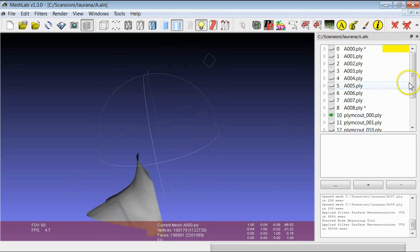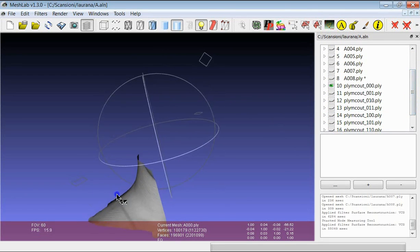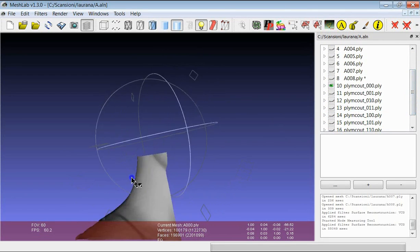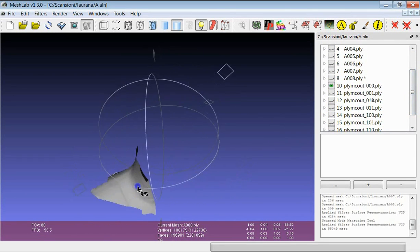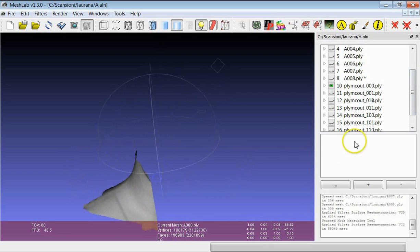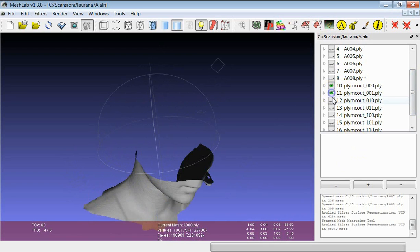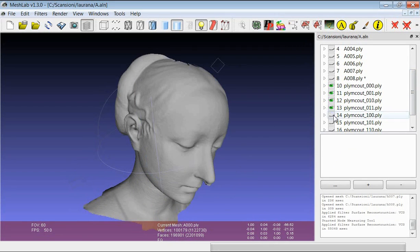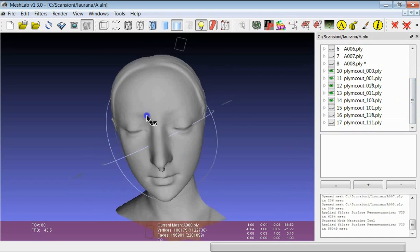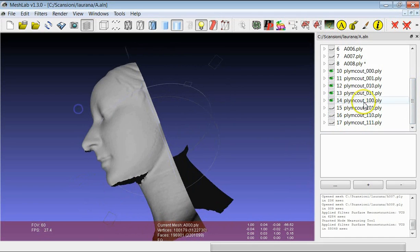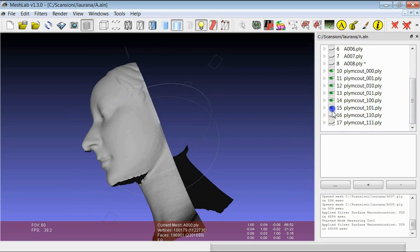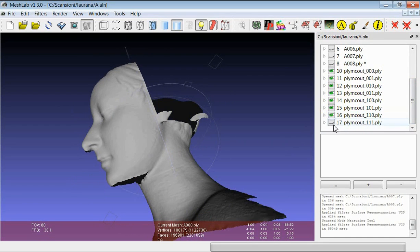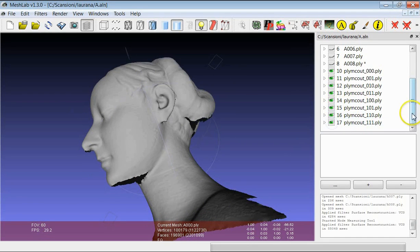You see here that the first part defines this part of the sub-volume. And then we can make all the other parts visible. And you see that the entire figure is created.